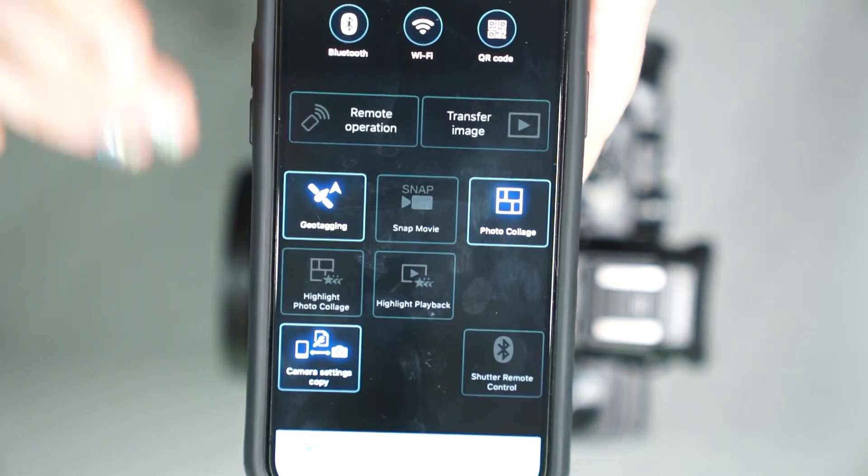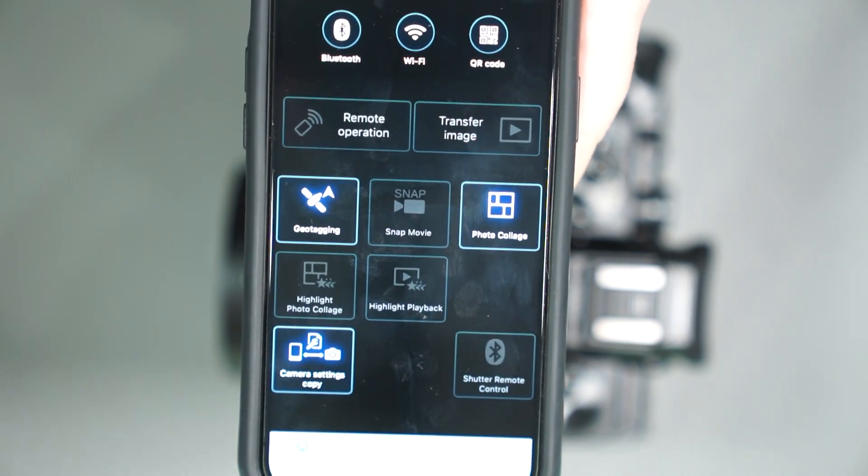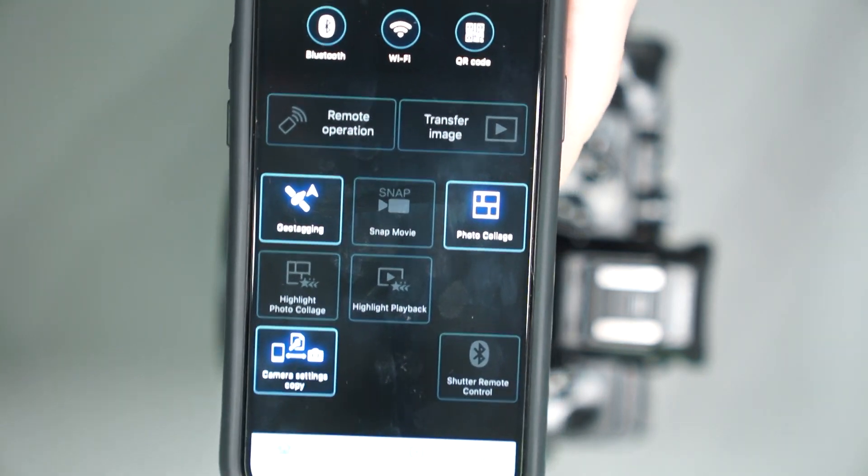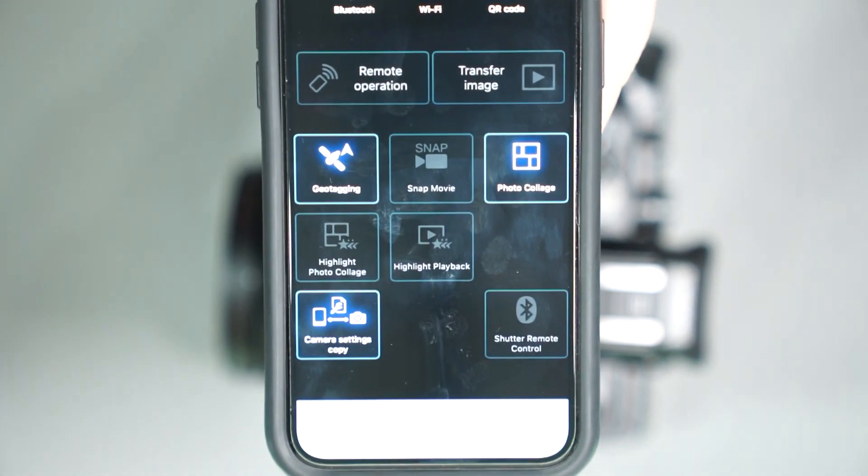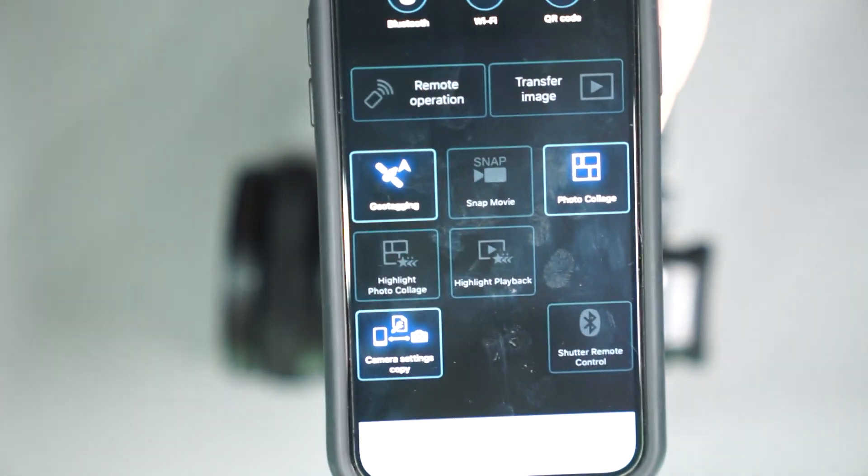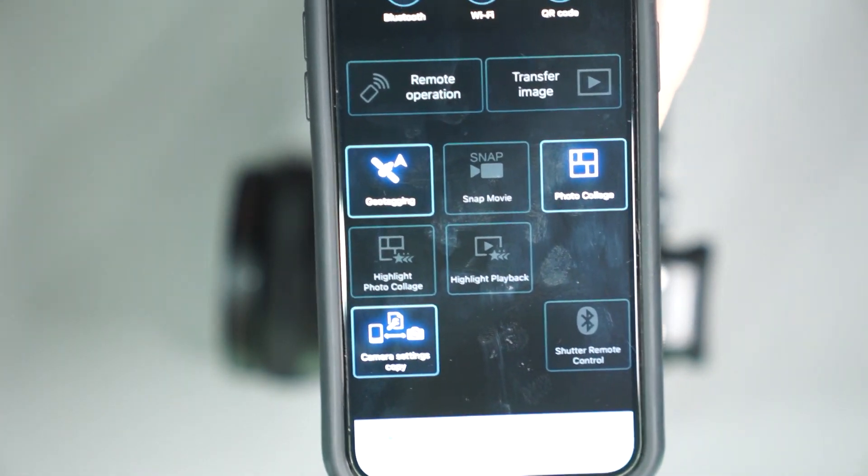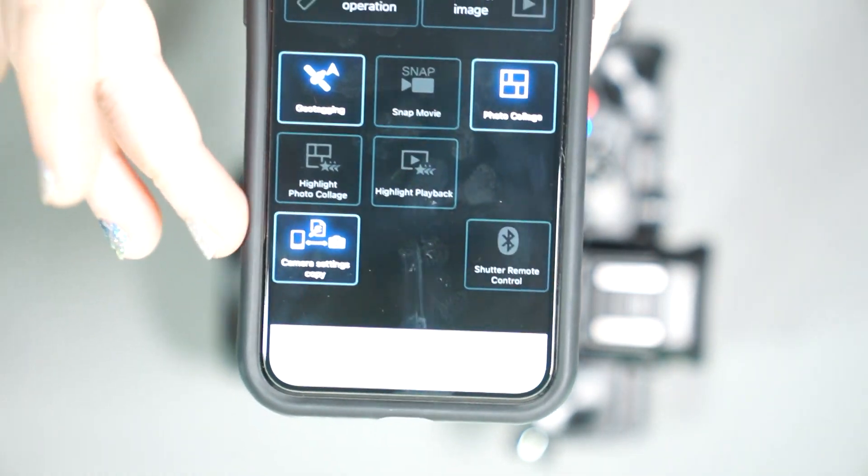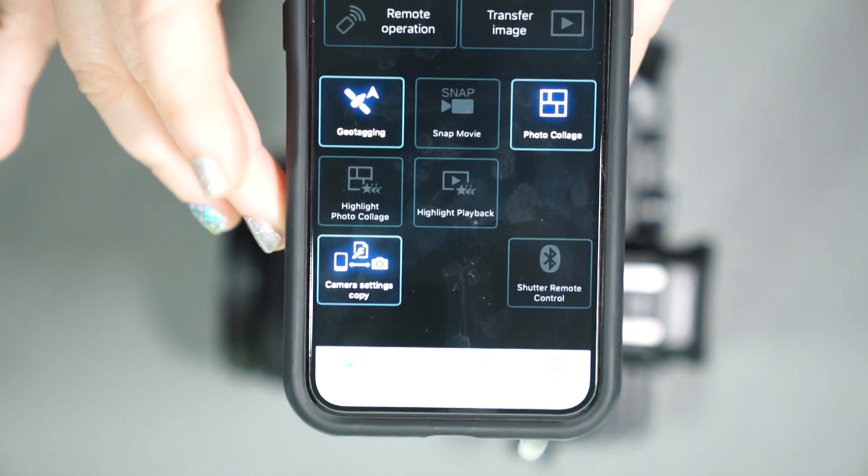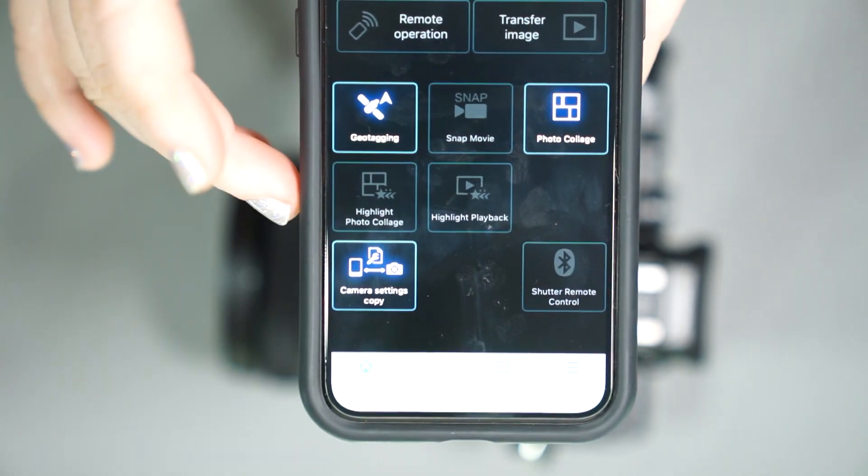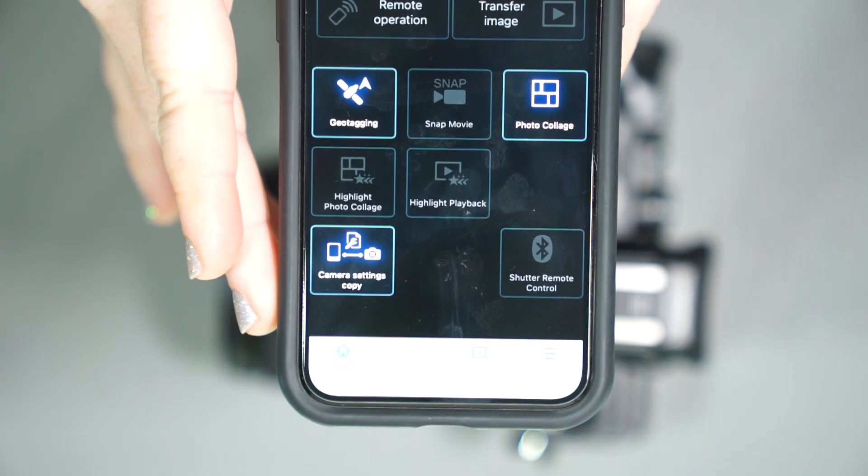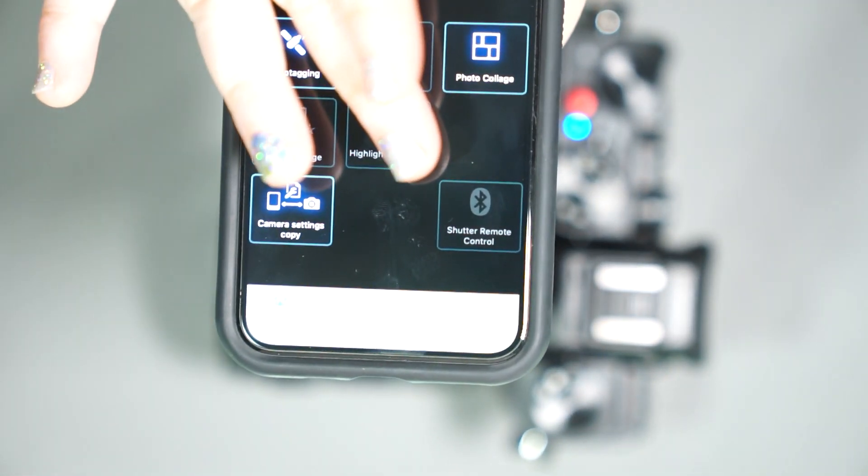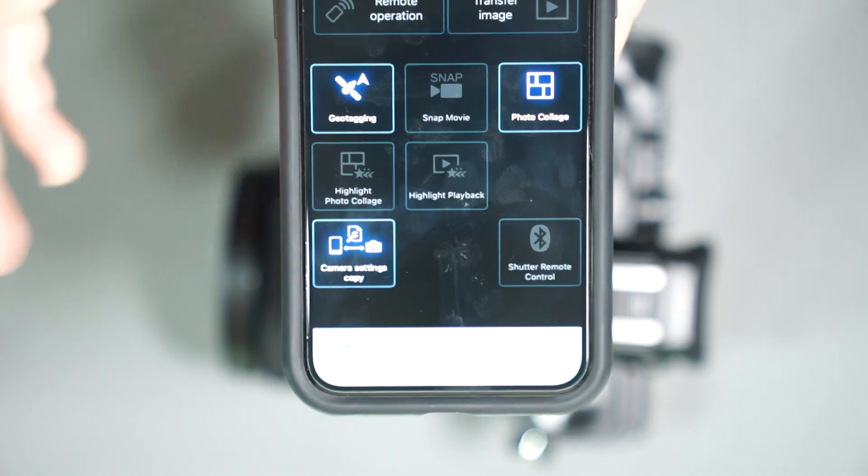You can also geotag from the app, which means that you can add a GPS tag to the photo. Now keep this in mind, this is at the time you're tagging it, not from where the photo was taken exactly. So if you're going on a cruise, you go on a boat, you take some photos, and then you get back on the boat and decide to geotag, it's going to say that you were experiencing all that right from the ship. We have stat movie, we have photo collage, there's a couple of creative options that you can use in there. Highlight photo collage, where it'll put something together for you, camera settings for copying, and then you have the Bluetooth shutter remote control, very similar to the other app here.